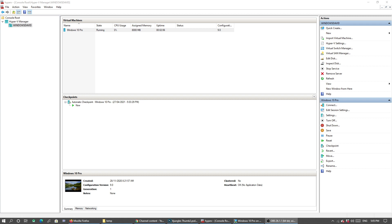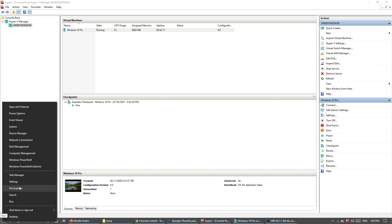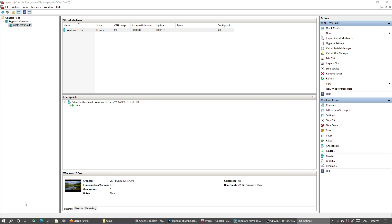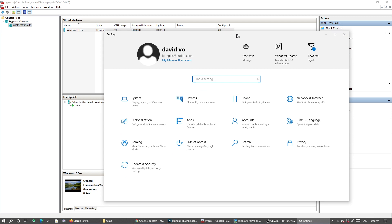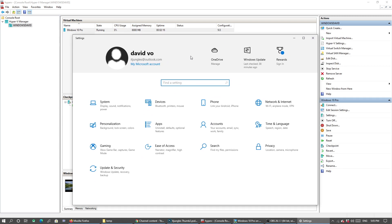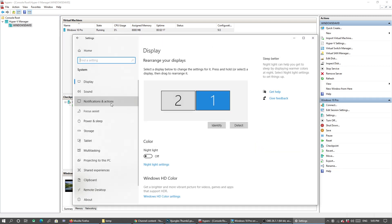First, right-click on the Windows button down here and click on Settings. In Settings, make sure you go into System.